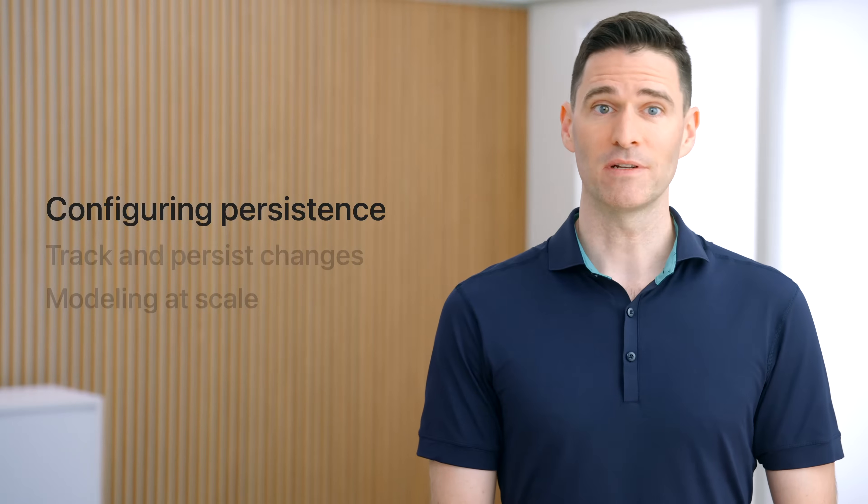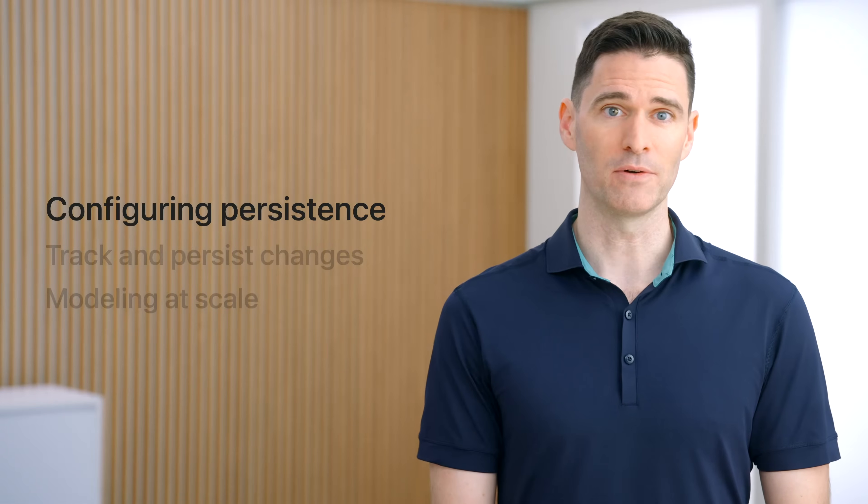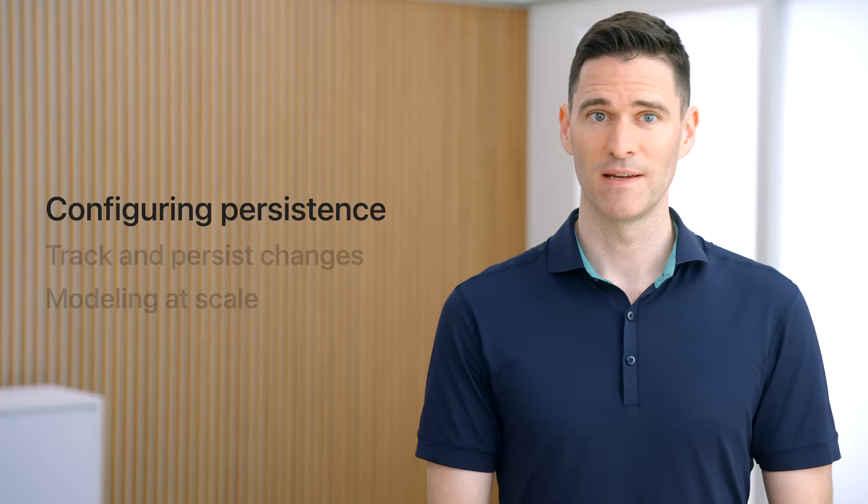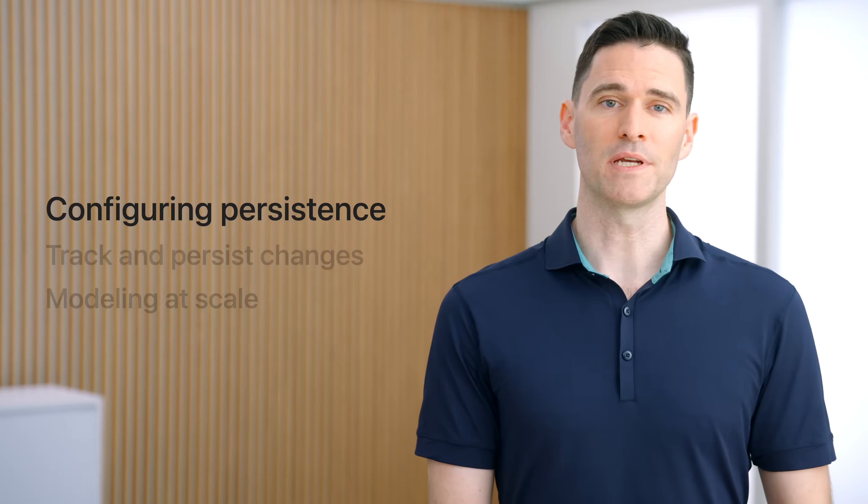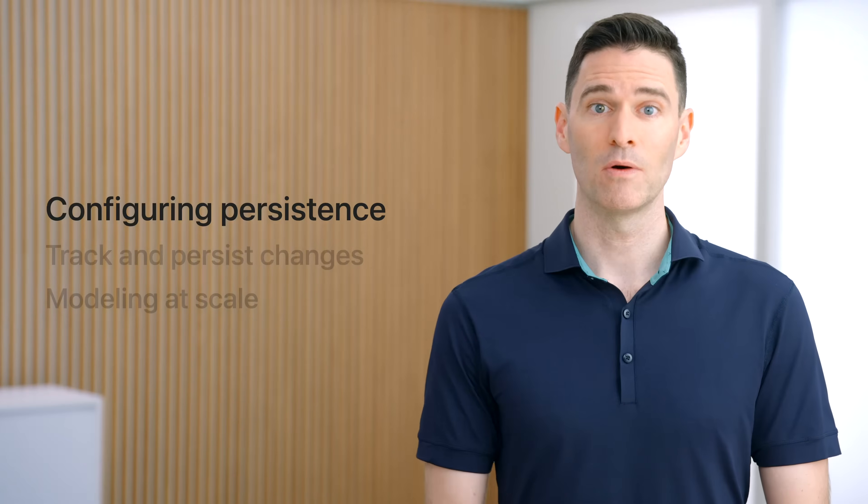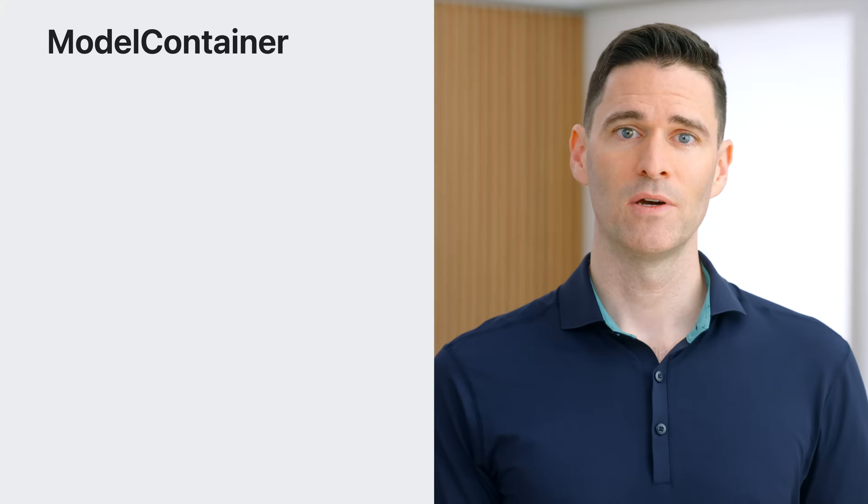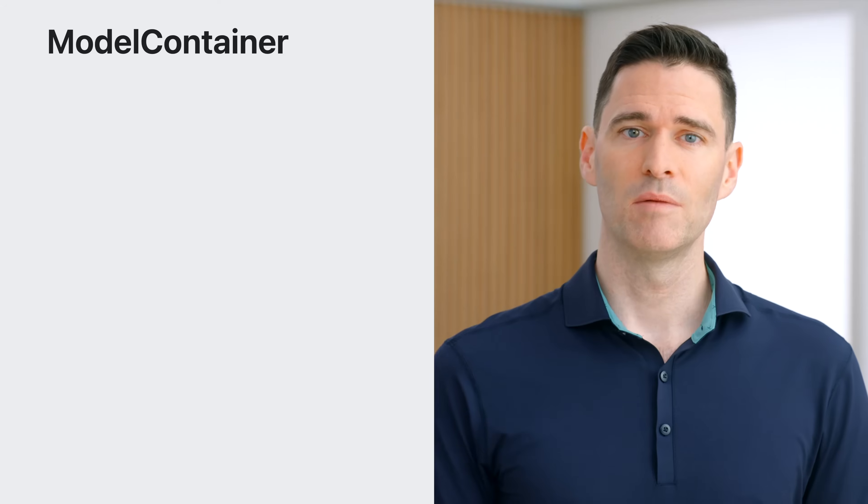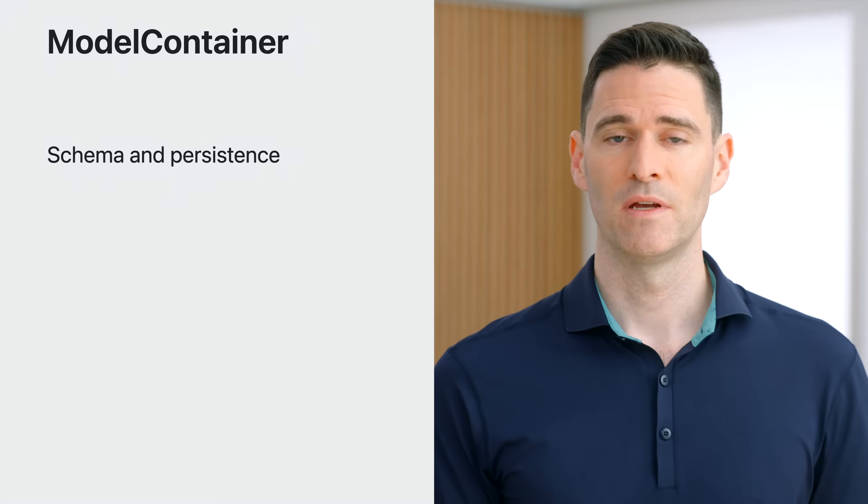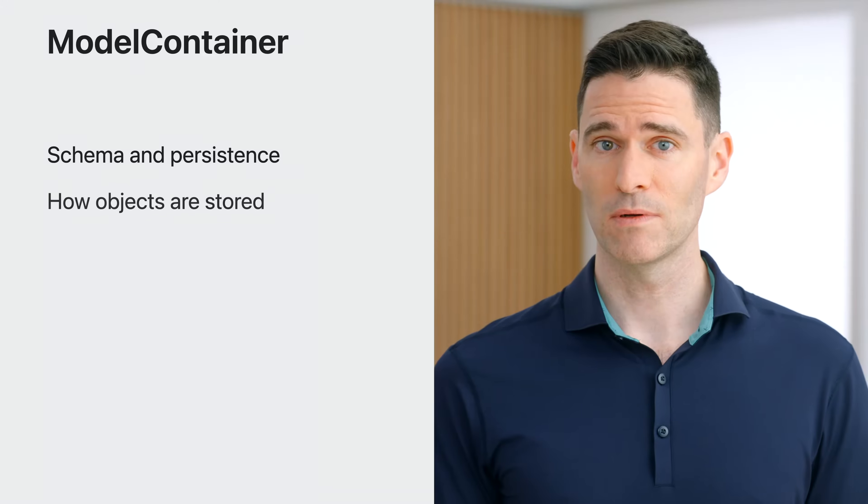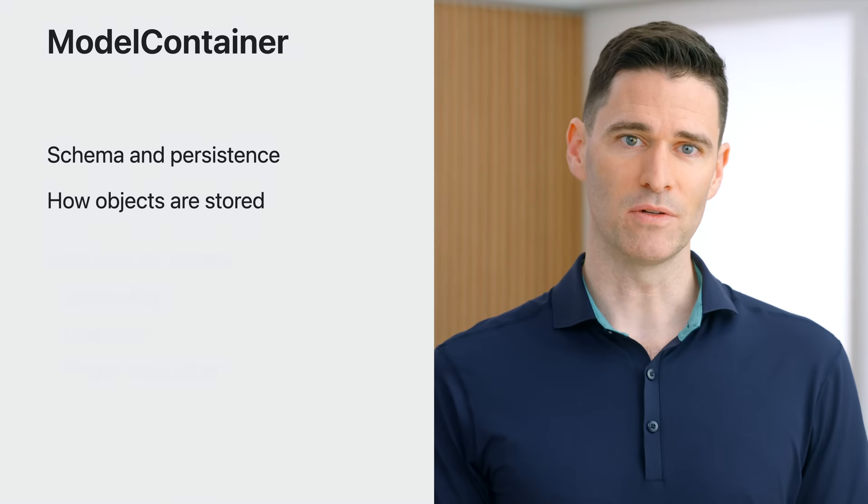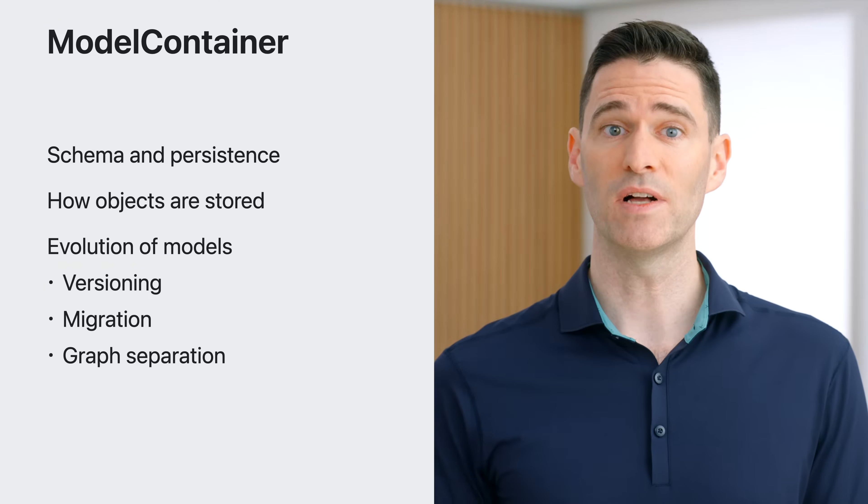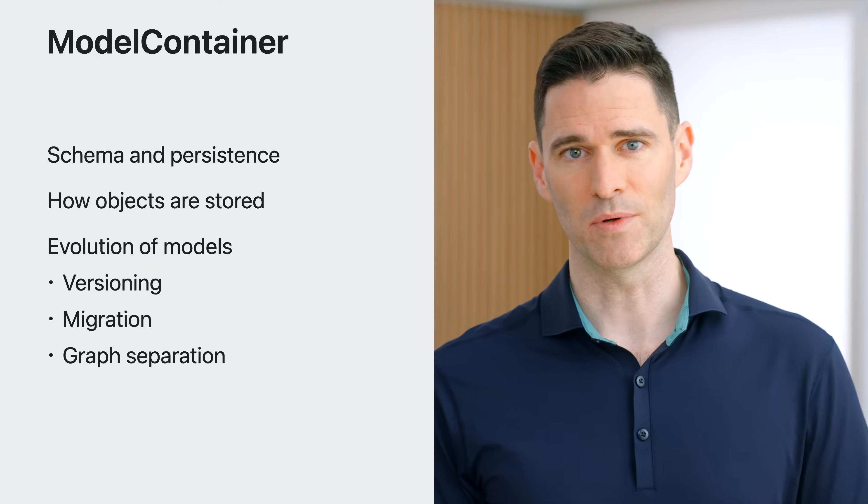And in this section, I'll take a detailed look at the first role of the model to describe the structure of persistence and how that works with the model container. The model container is where you describe how data is stored or persisted on a device. We can think of the model container as the bridge between the schema and its persistence. It's where descriptions about how objects are stored, like whether they're in memory or on disk, meet the operational and evolutionary semantics of that storage, like versioning, migration, and graph separation.